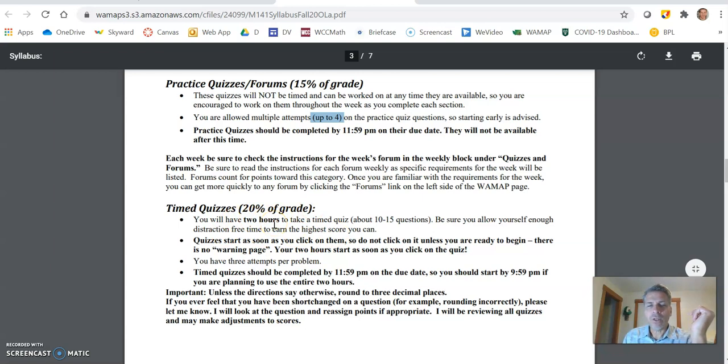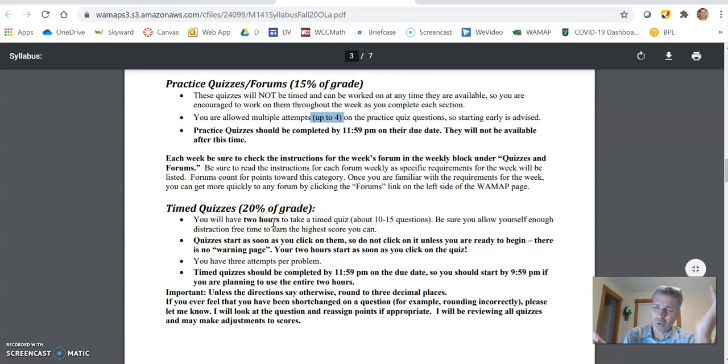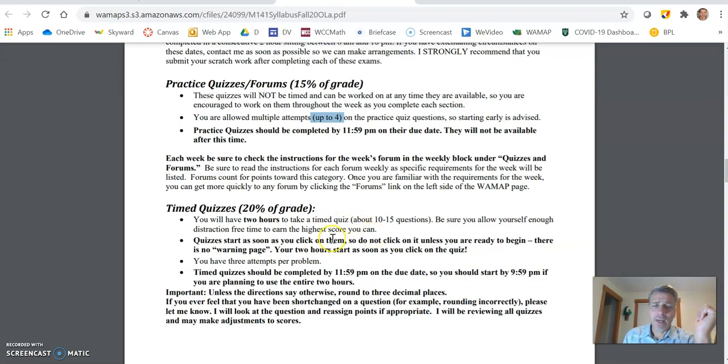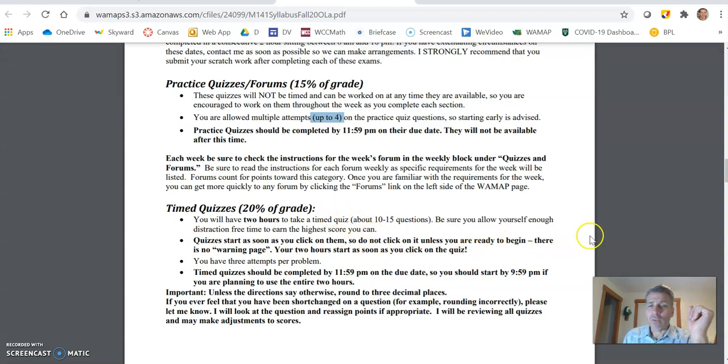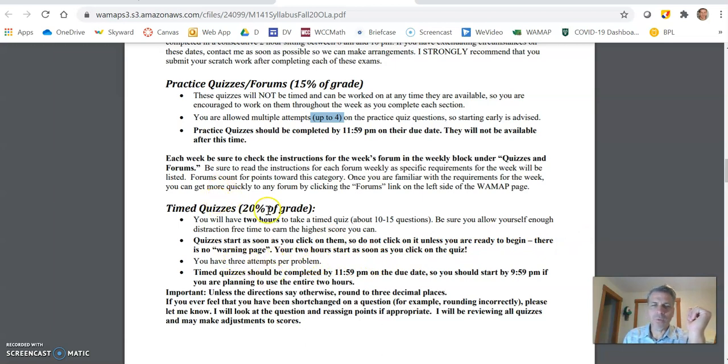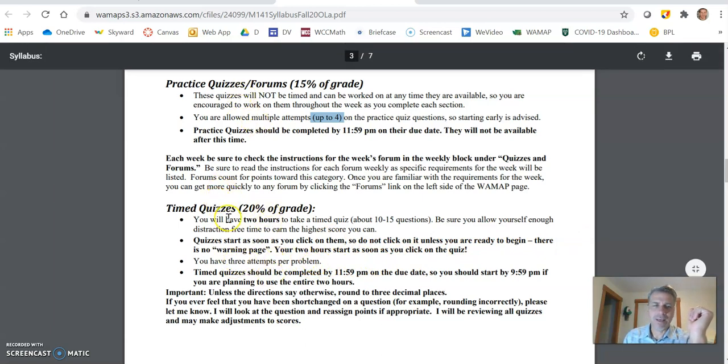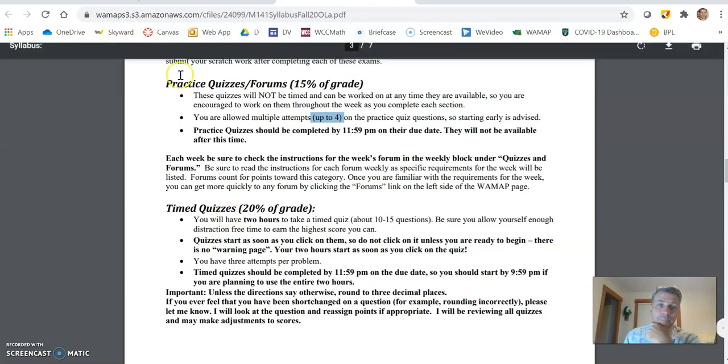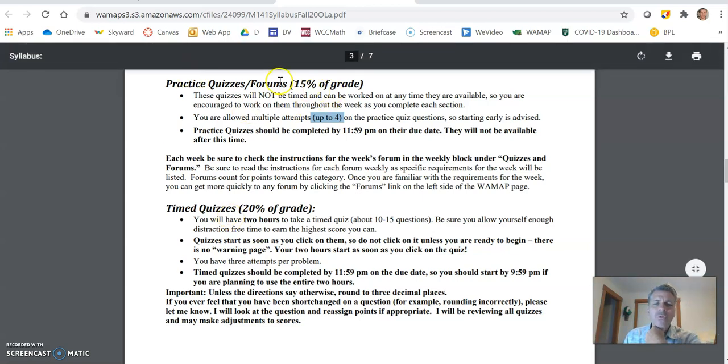They're two hours. You get two hours to do them. It's 10 questions, maybe 15 questions. It should not take two hours to do. Give yourself time to do it. You get three attempts per problem on timed quizzes. So this is just like really good practice. I've had people tell me that they're really glad that we do this because it really helps them.